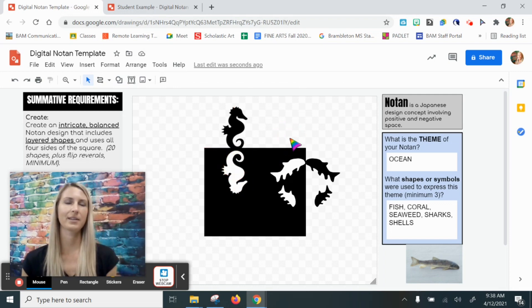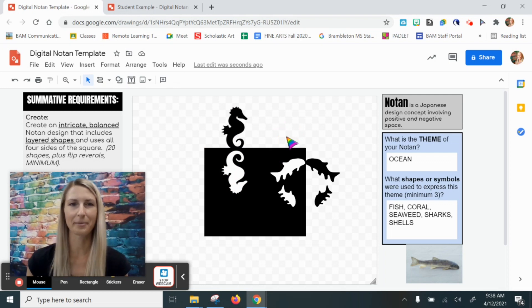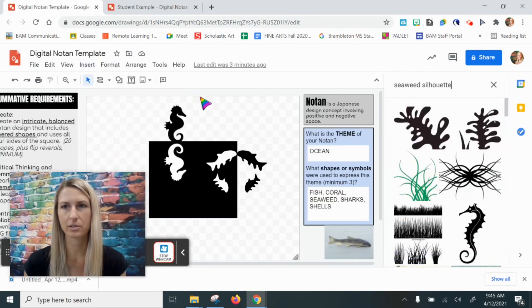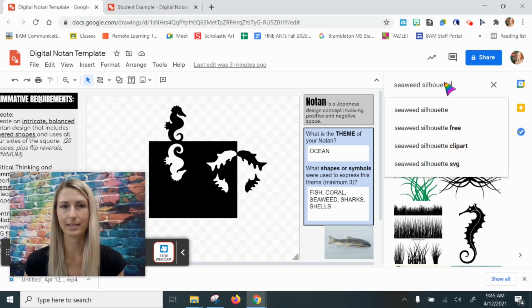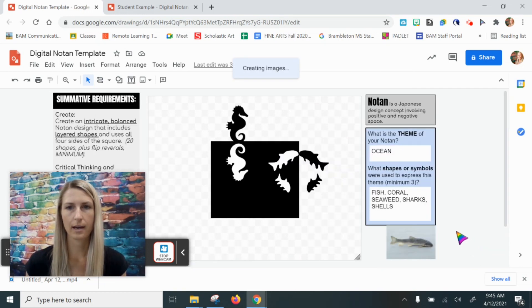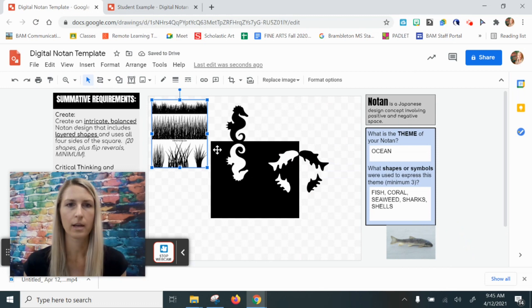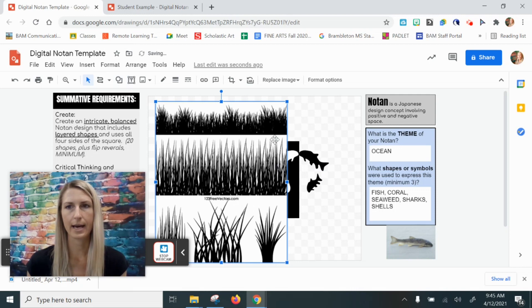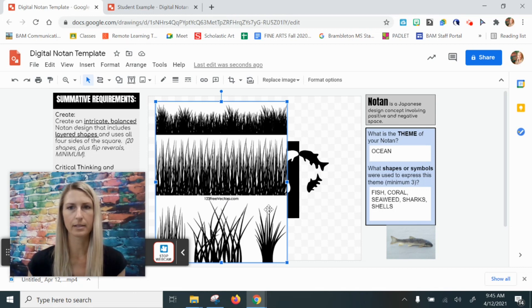That's how you do it when you get lucky and find a silhouette with a transparent background. But let's look at what happens when that's not the case. I'm going to insert image, search the web, and search for a seaweed silhouette — I want to do something with seaweed on the bottom. I'll select this one, but I want you to notice this one does not have a transparent background, so I'm working with something that's going to have either a black or white background no matter what I do.